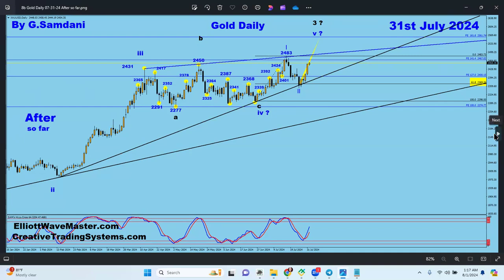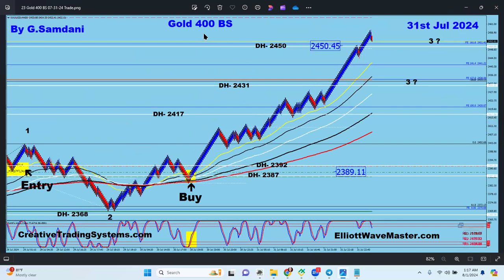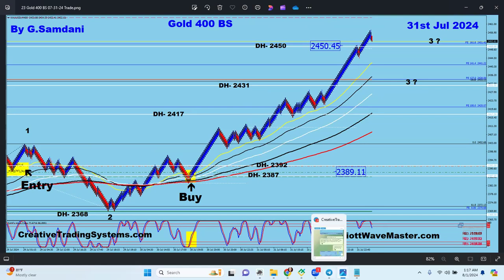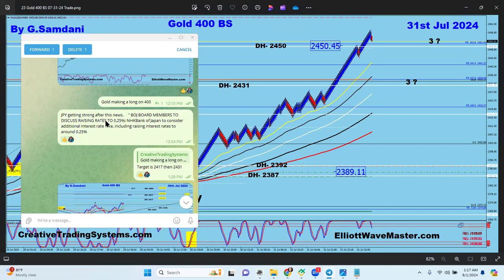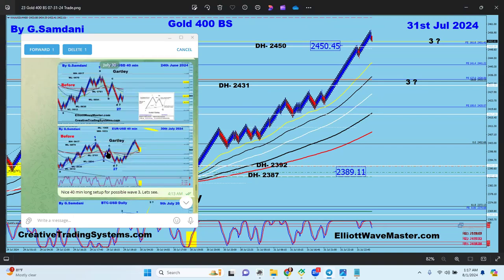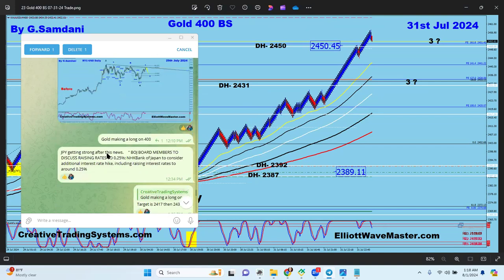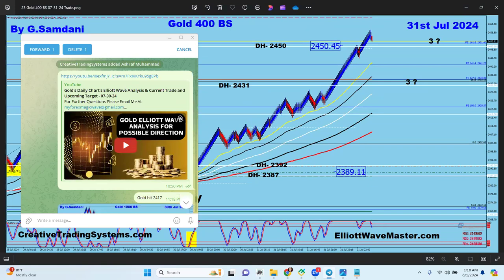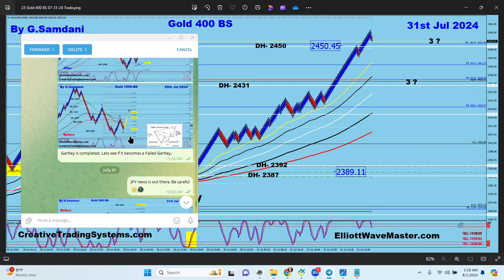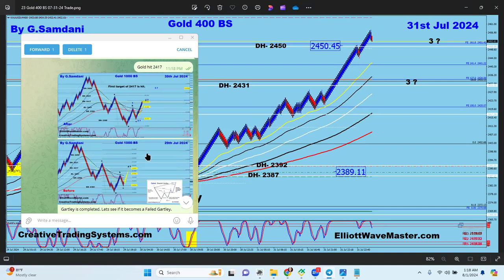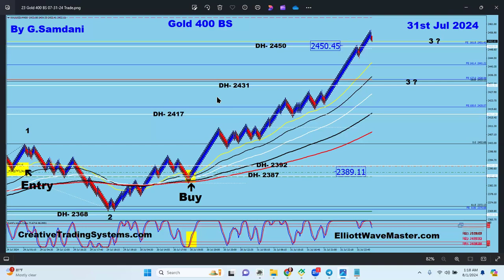Let me show you how easy it is to take entries from different timeframes. On my 400-box Renko chart, wave one and two ended here, then we started going like one, two, three, four, five. I had my entry here at 2387. I also posted this on the Telegram - 'Gold making a long on 400' - and I'm posting all possible charts, setup, and everything consistently to keep my subscribers updated.